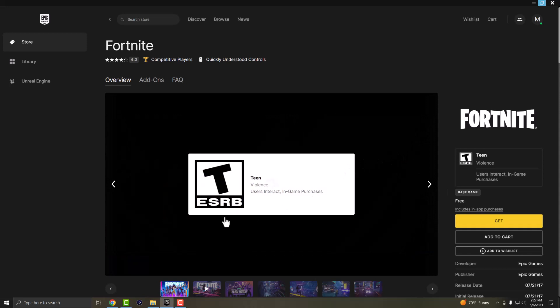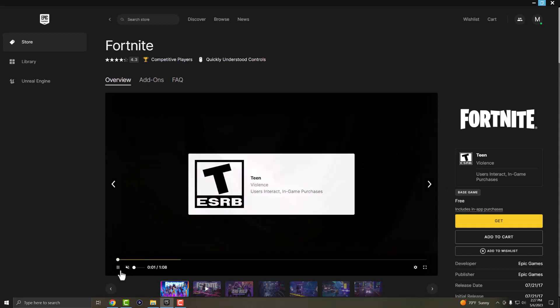So yeah, that's basically it. Wanted to make a quick video showing that you can easily increase your download speed from here and you should be good to go.